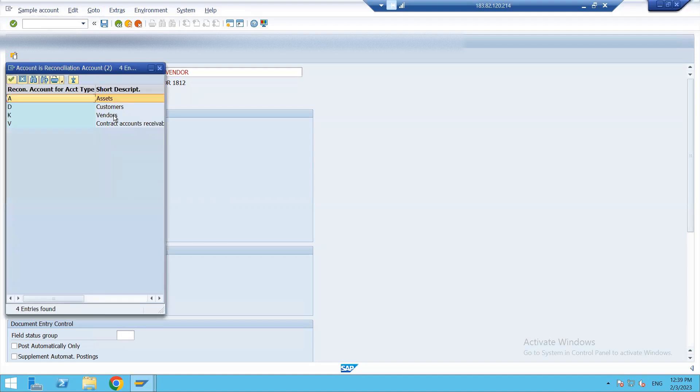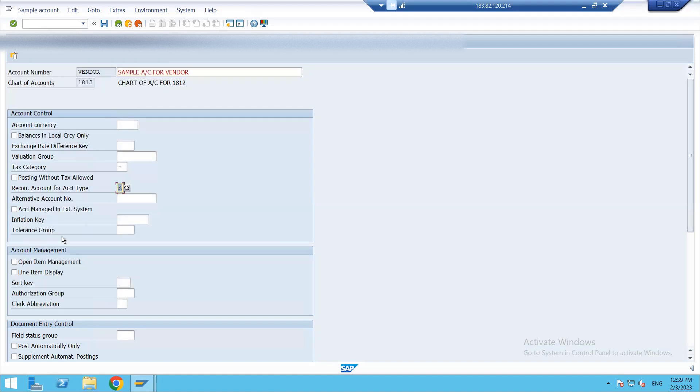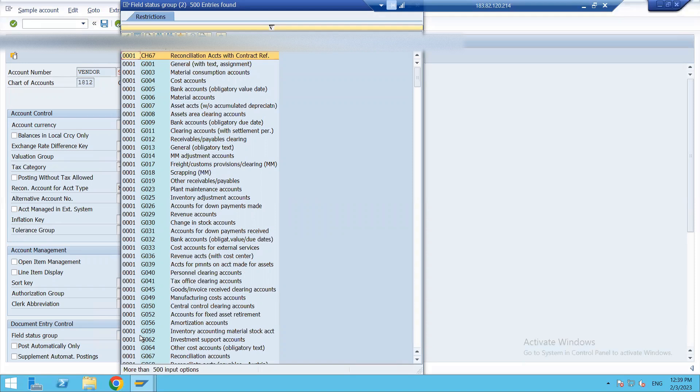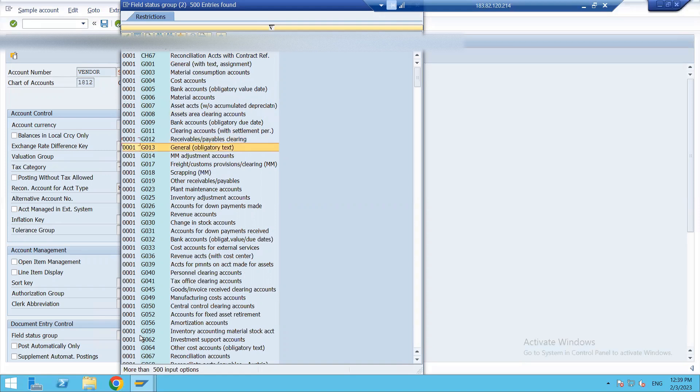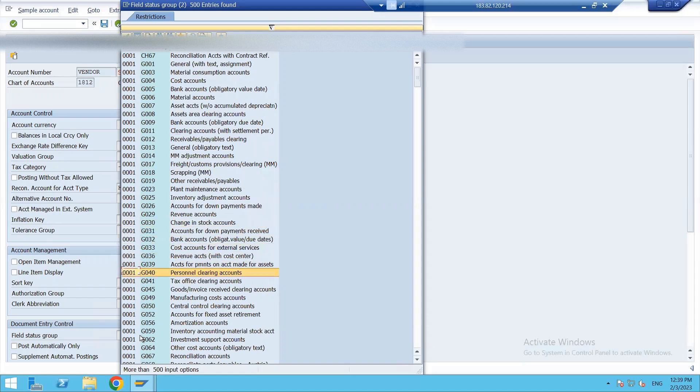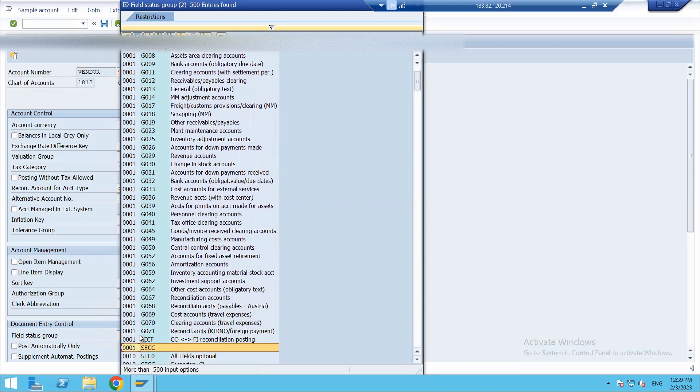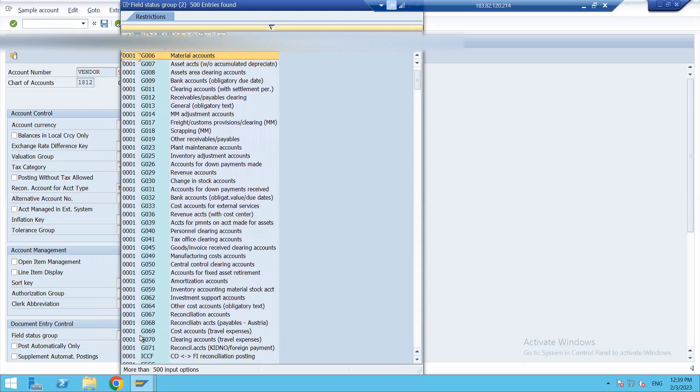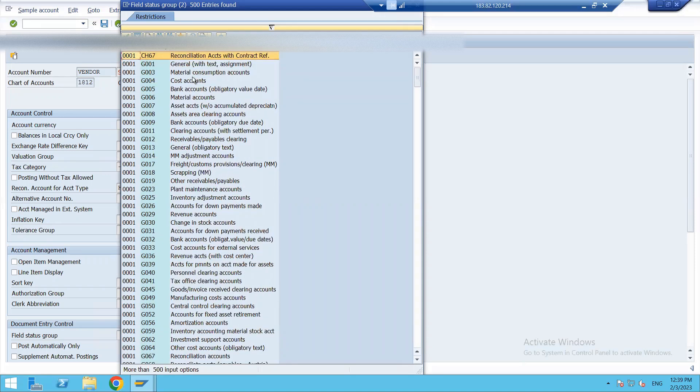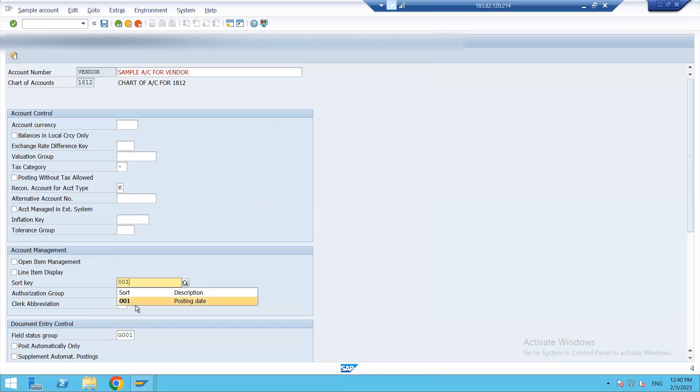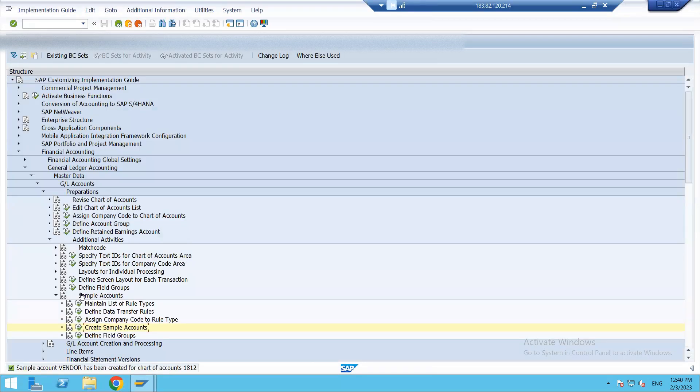Then the reconciliation account type I will assign, that is my vendor. Then my field status group would be the group for my vendor account. Let's keep it G001 only, General. And sort key I would give 001 for posting date. And we'll save this. So now my sample account for vendor 1812 is created.